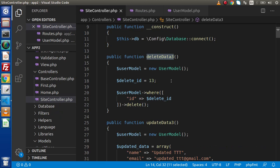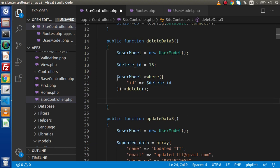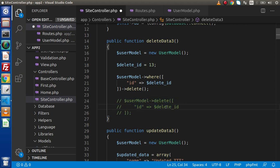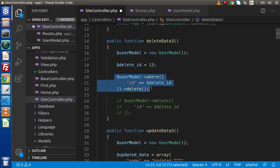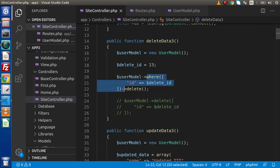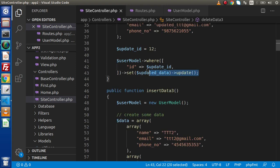We also have some alternative methods for delete and update. In case of delete, instead of using the where-then-delete approach, we can also use userModel->delete and directly pass the where condition inside the delete method itself. This is the second approach — the same one we had discussed inside the query builder class. Either approach works; the difference is that in one we use a separate where condition, and in the other we put the where condition directly inside the delete method.